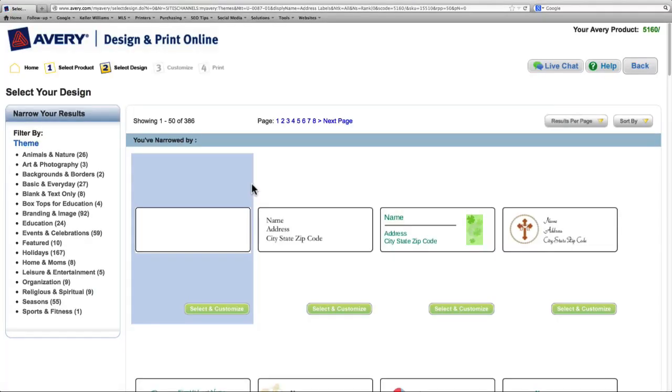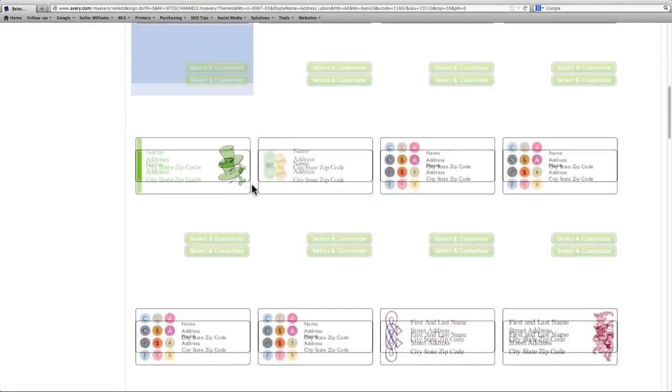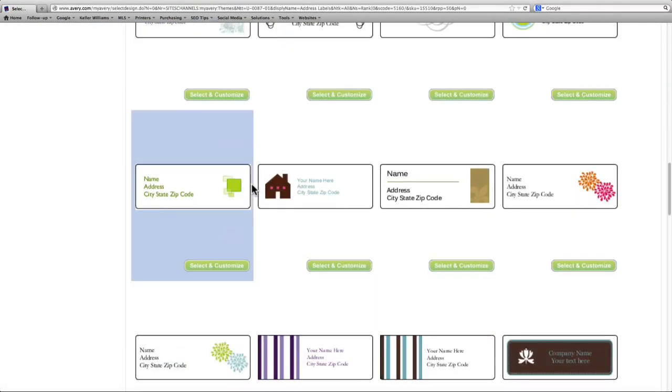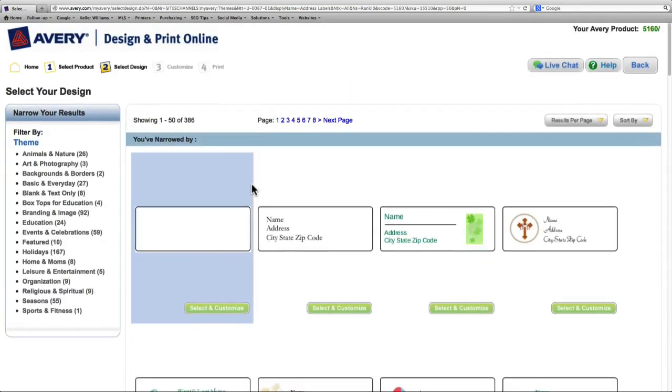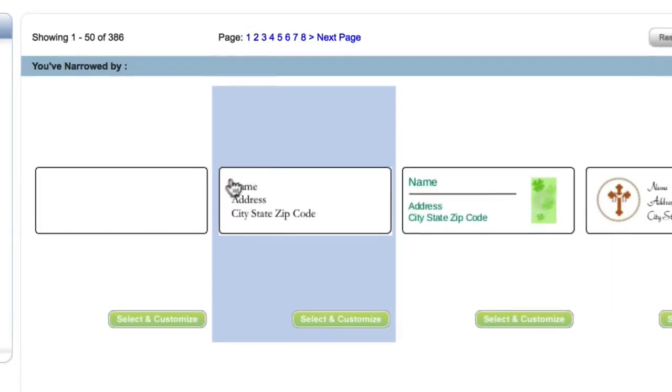On this page, you'll see all the templates that Avery has set up for you, but for our purposes, we just want to use the second template with a simple text box that we can replace with our mail merge data.